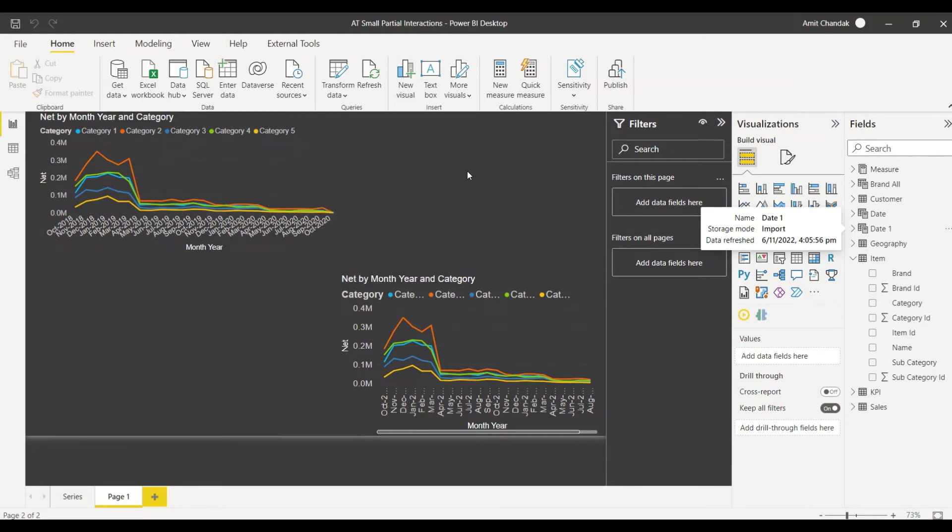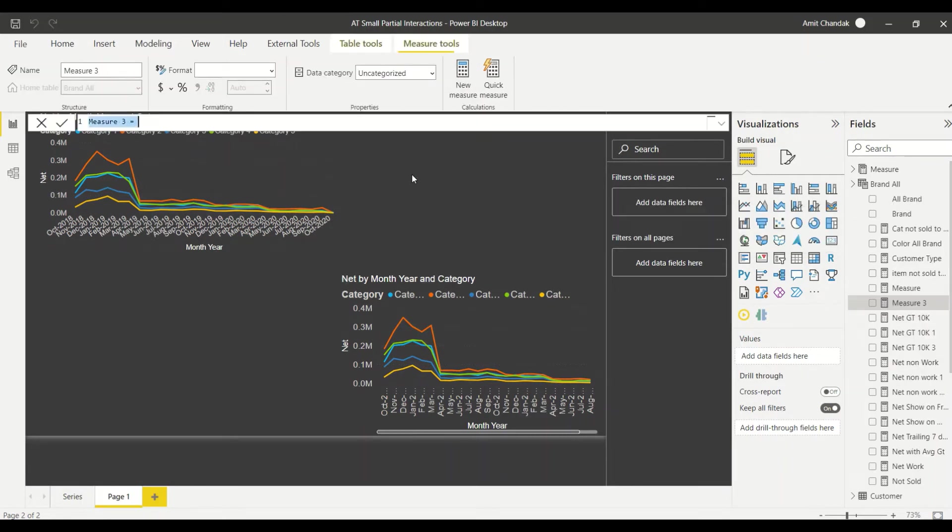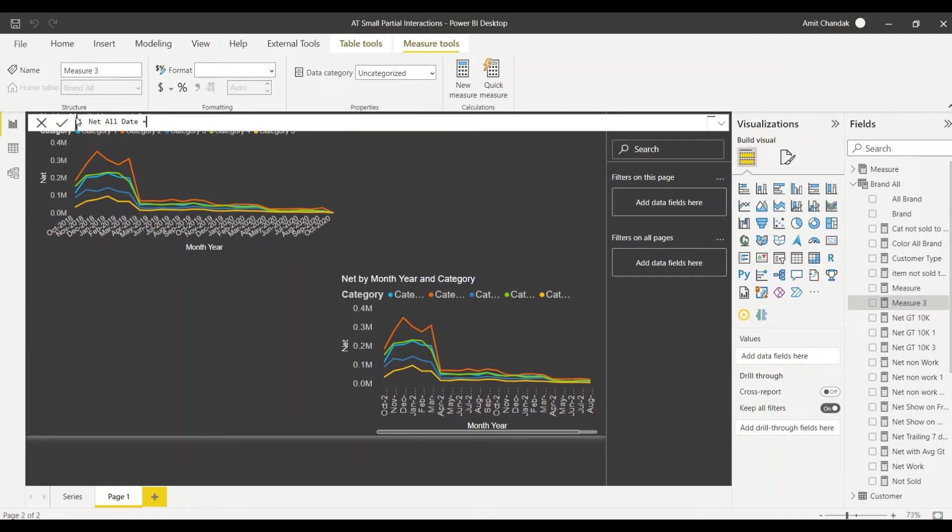So let's create that measure and see what happens. So we say net all date or remove date - calculate net, remove filters date, remove all the filters from the date.